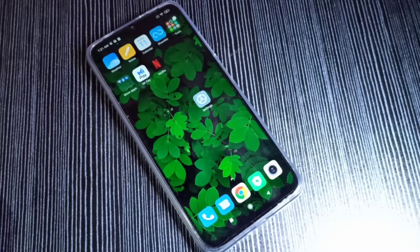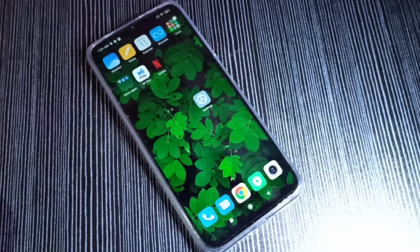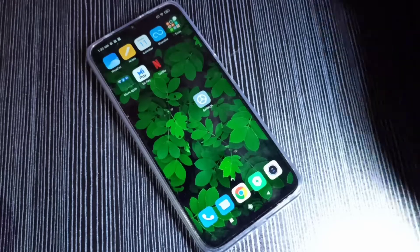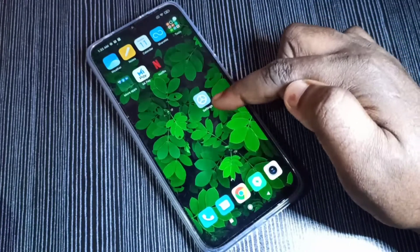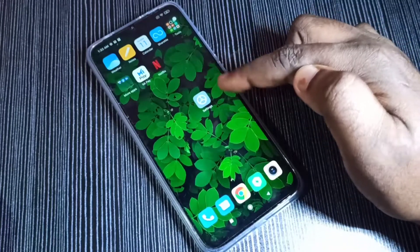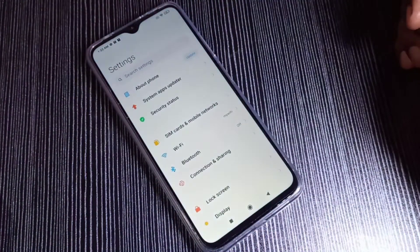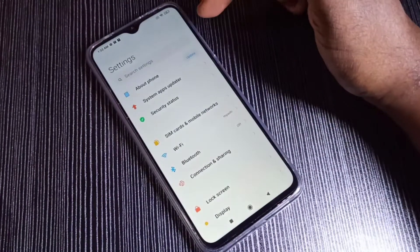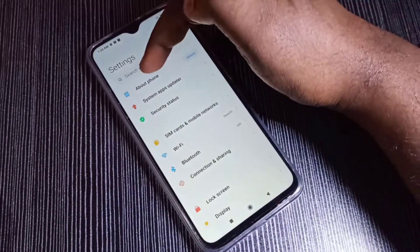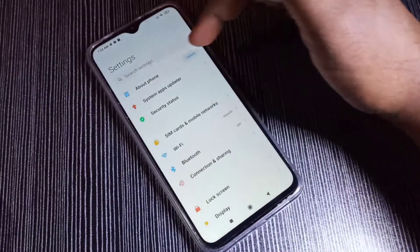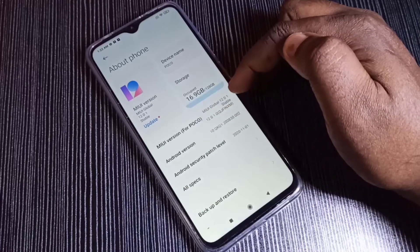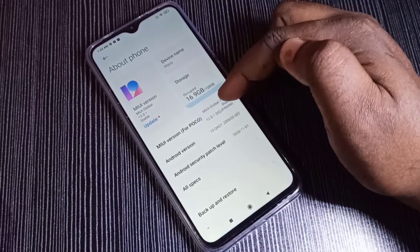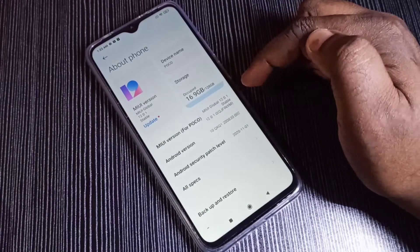Hi friends, this video shows how to enable or disable USB debugging mode. Open the Settings app, tap on the Settings app icon, then tap on About Phone. Here you can see the MIUI version — we need to tap on this option.